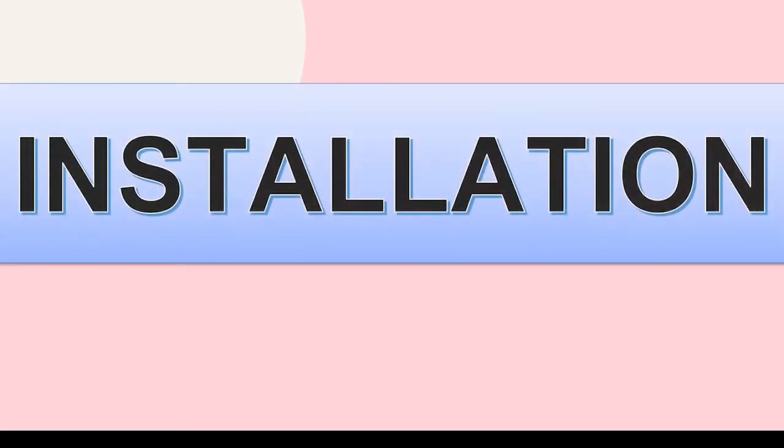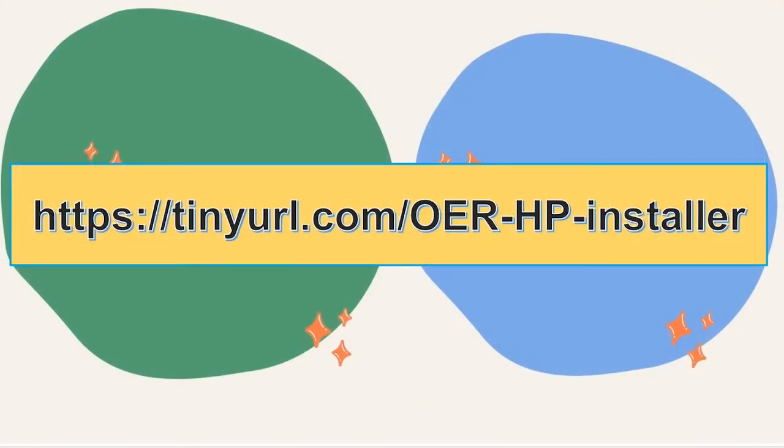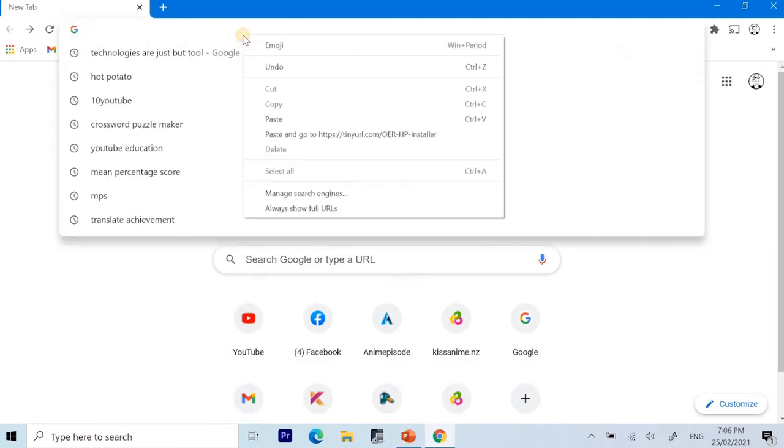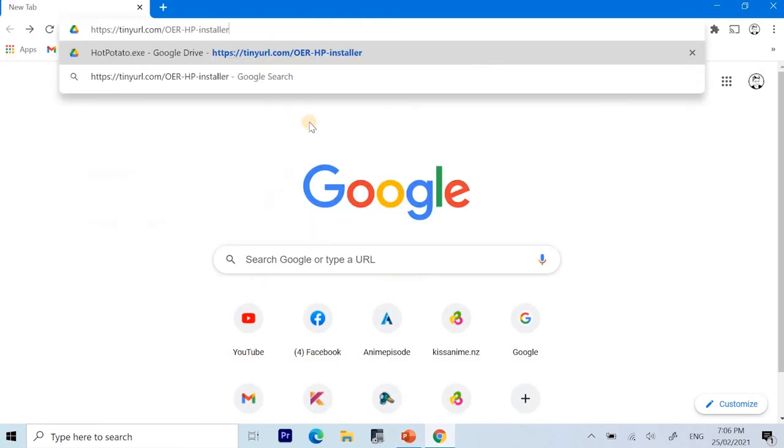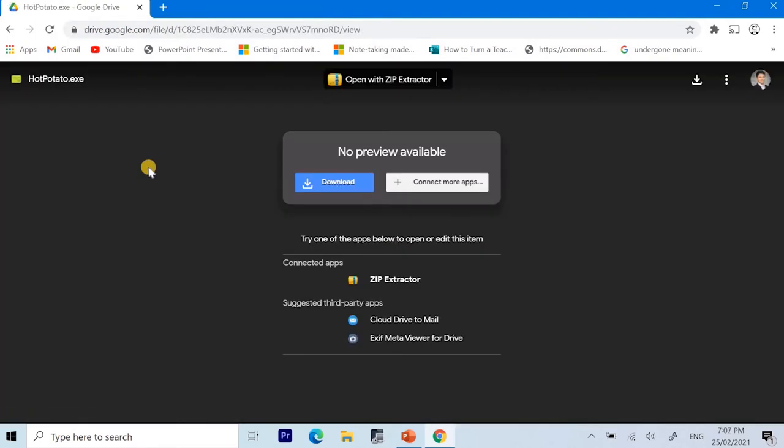First, we have the installation part. For the installer of the application, we can use this link to download. Open a browser and paste it on the address bar. Once the page has loaded, you just have to click on Download.